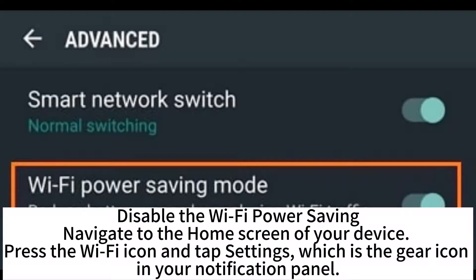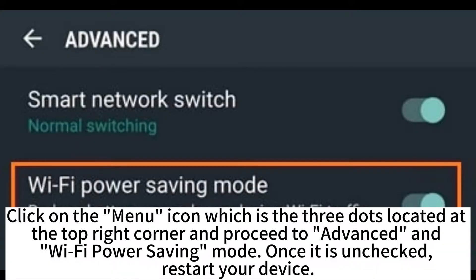Disable the Wi-Fi power saving mode. Navigate to the home screen of your device, press the Wi-Fi icon and tap Settings — the gear icon in your notification panel. Click on the manual icon, which is the three dots located at the top right corner, and proceed to Advanced and Wi-Fi Power Saving Mode. Once it is unchecked, restart your device.